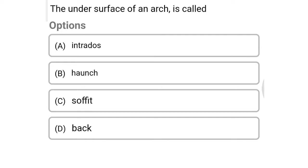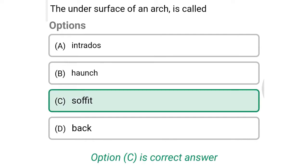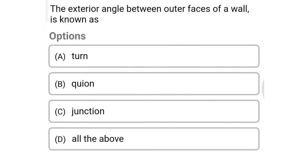Next question: the under surface of an arch is called — option A: intrados, option B: haunch, option C: soffit, option D: back. The correct answer is option C: soffit.